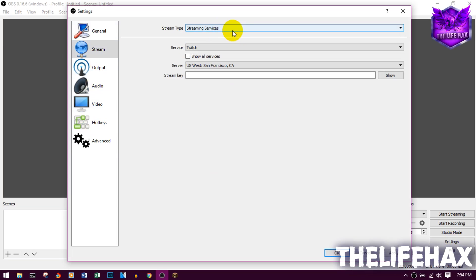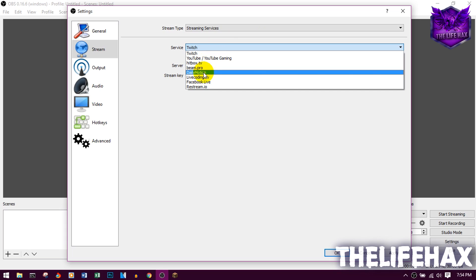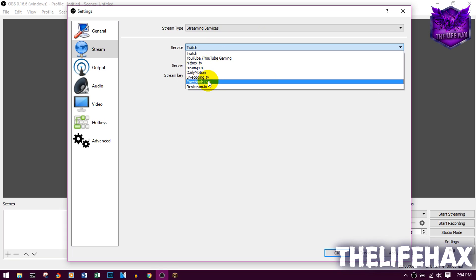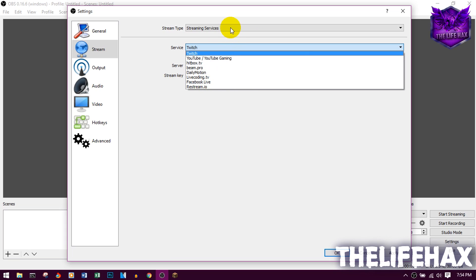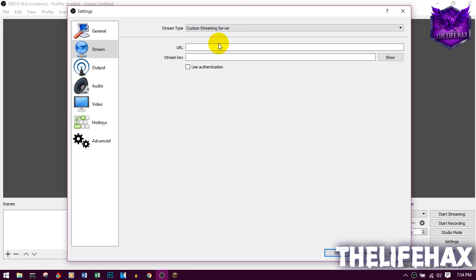Click on Settings and go to the Stream tab. You want to choose your streaming services — you guys can see you can stream on Twitch, YouTube, and Dailymotion, or even Facebook Live, but that Facebook Live option is for Facebook pages only, not your timeline. So you want to use a custom streaming service and get your streaming server.